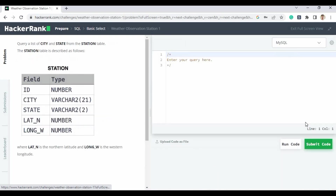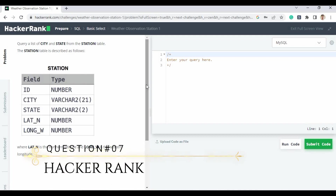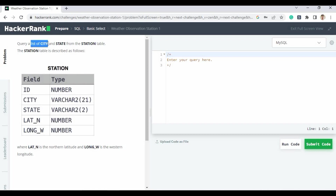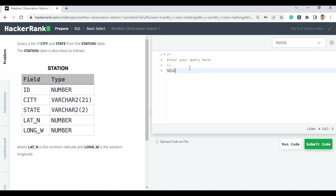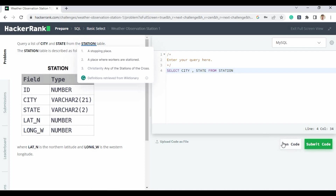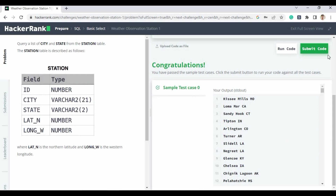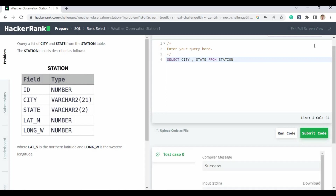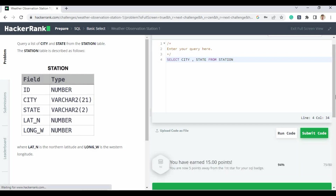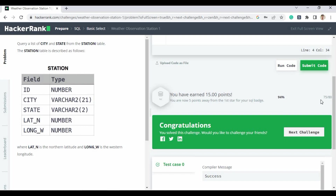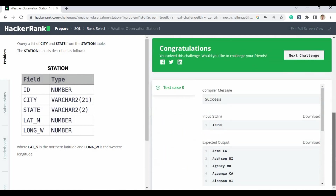Question seven — the second-to-last question: query a list of city and state from the station table. The table has now changed to station. Write: SELECT city, state FROM station. Run the code — congratulations, you have passed the sample test case. Submit and the compiler shows successful. We have earned 15 points and covered 94% of the challenge, with 75 out of 80 points scored.